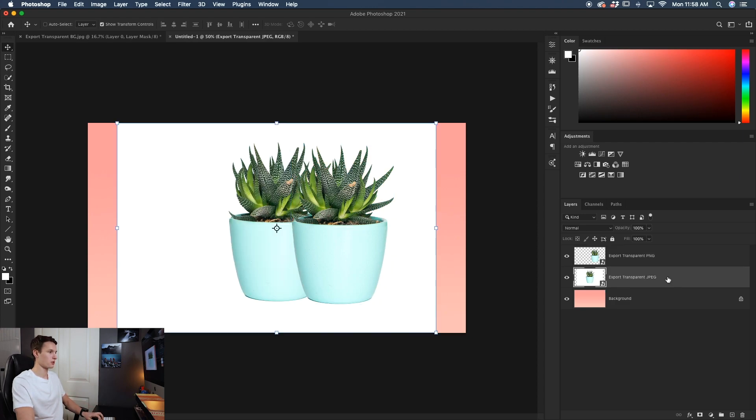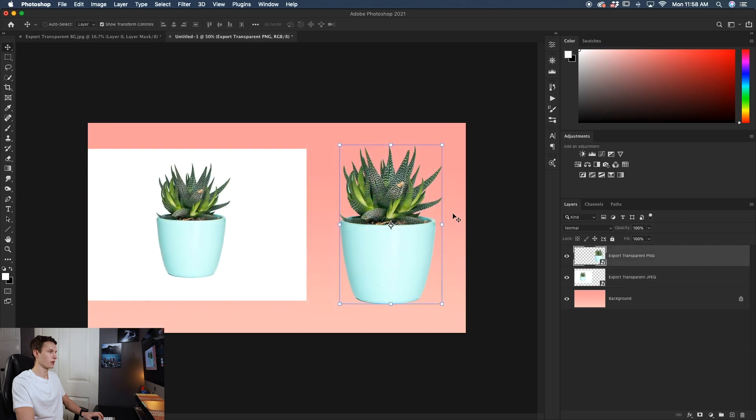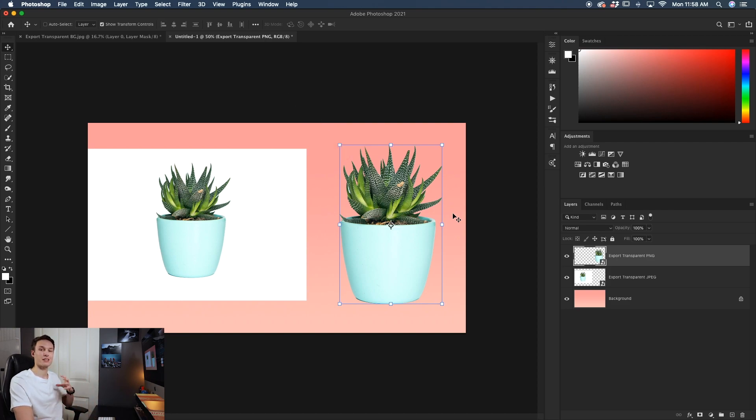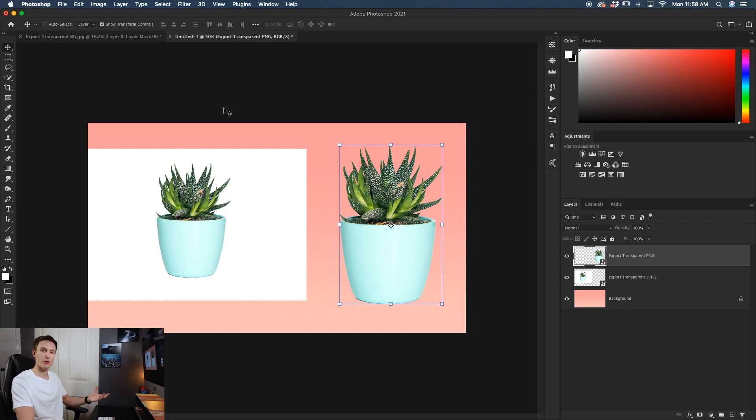So comparing the two, like so, you can clearly see how this one was not cut out, that transparency was not preserved. Well, this one has all that transparency saved as part of the file because it is a PNG. So again, that's the difference between a PNG file and a JPEG file. So whenever you want to save that transparency, just remember PNG.